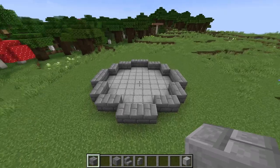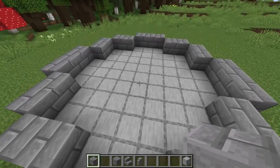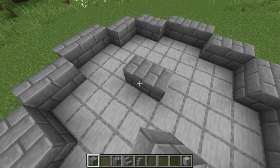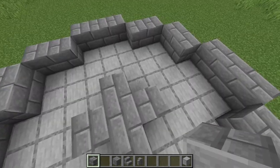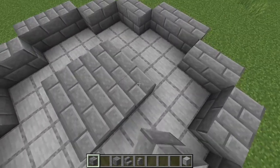To make the center section of the fountain, find the middle block. Come out by one on each of the sides, then fill in the corners so you have a square.